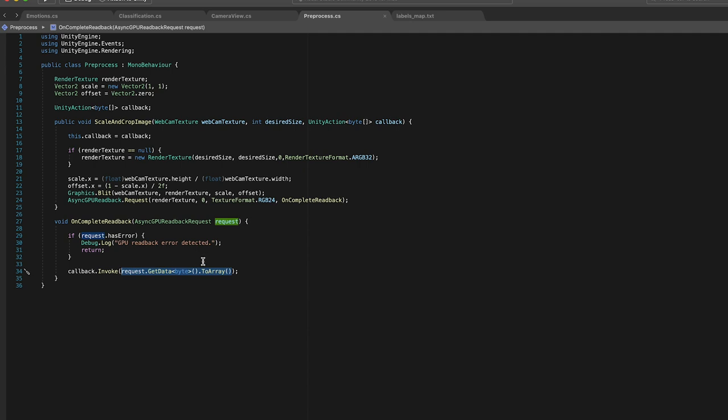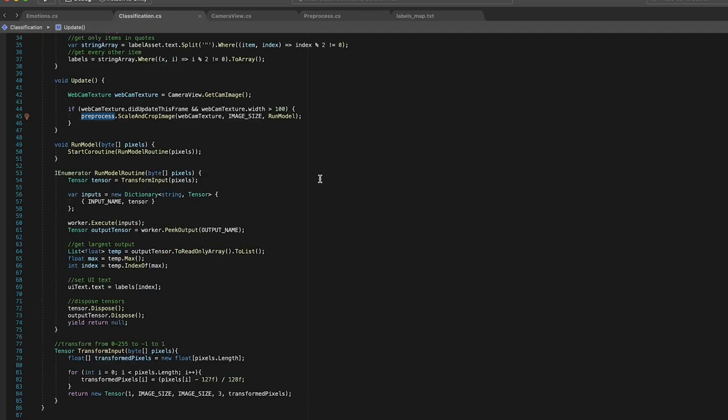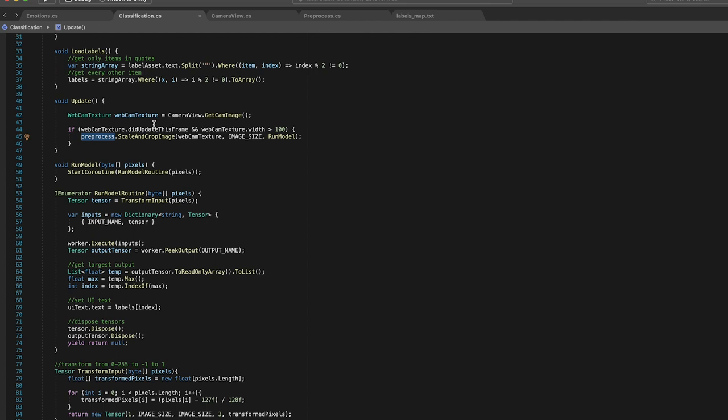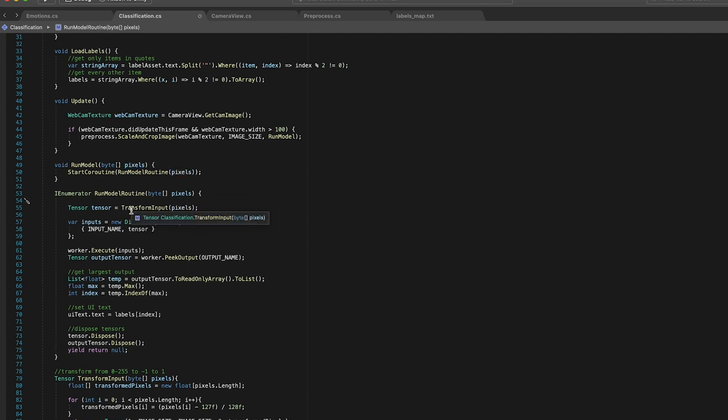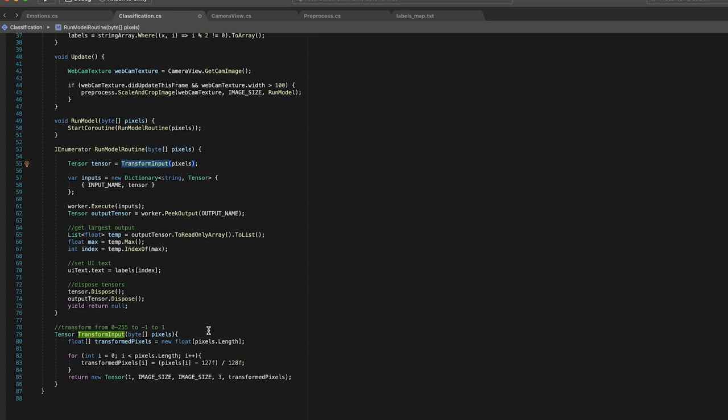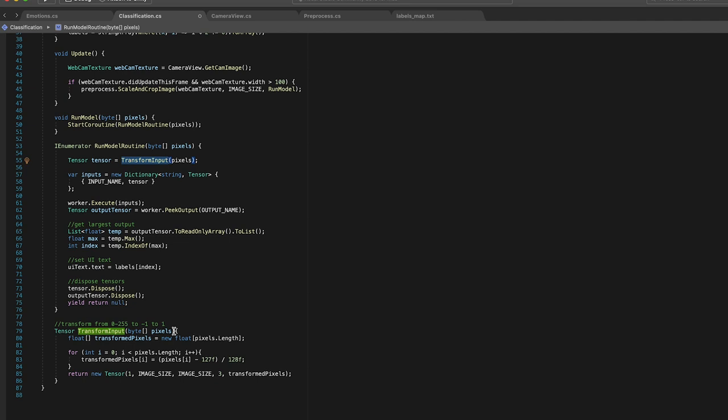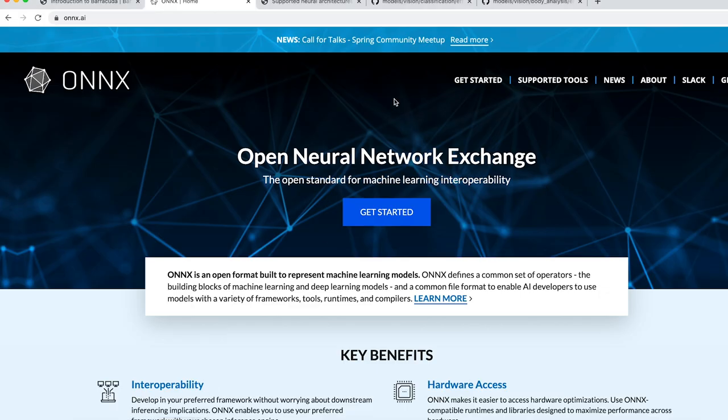So back here in our classification script, you can see that the pre-process function has a callback which is run model. So we get the pixels from that readback request and then we have to do our final pre-processing step which is doing this transformation of the pixels. So down here we have to convert our pixels from 0 to 255 to negative 1 to 1.